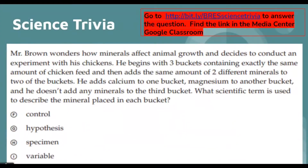It's time for the answer to the science trivia question. The question reads: Mr. Brown wonders how a mineral affects animal growth and decides to conduct an experiment with his chickens. He begins with three buckets containing exactly the same amount of chicken feed, then adds the same amount of two different minerals to two of the buckets — calcium to one, magnesium to another — and adds no minerals to the third bucket.